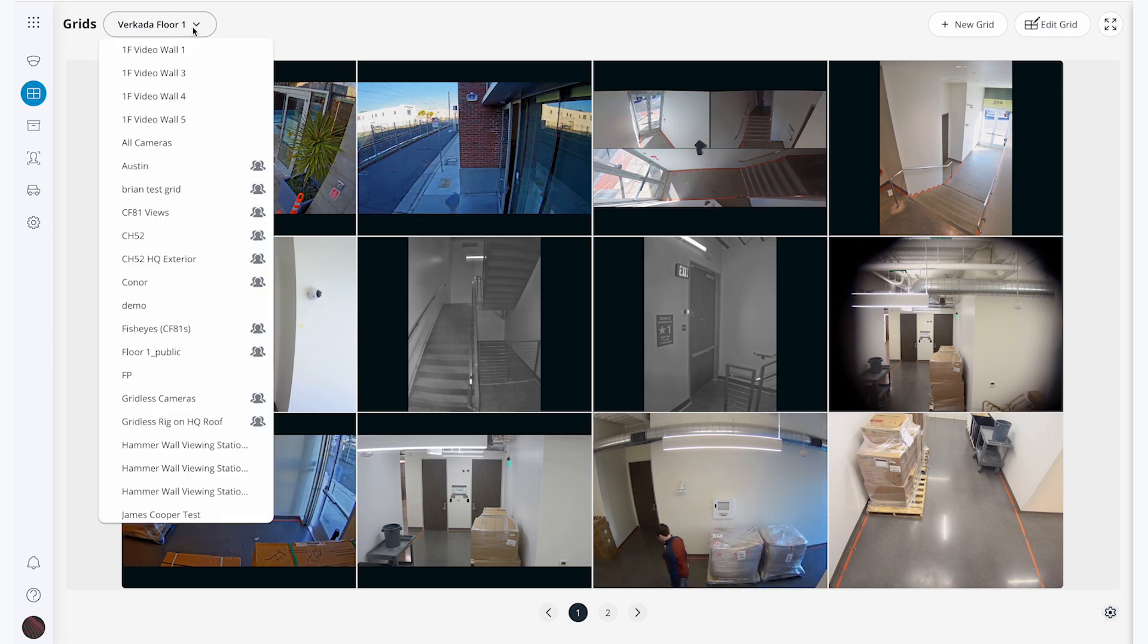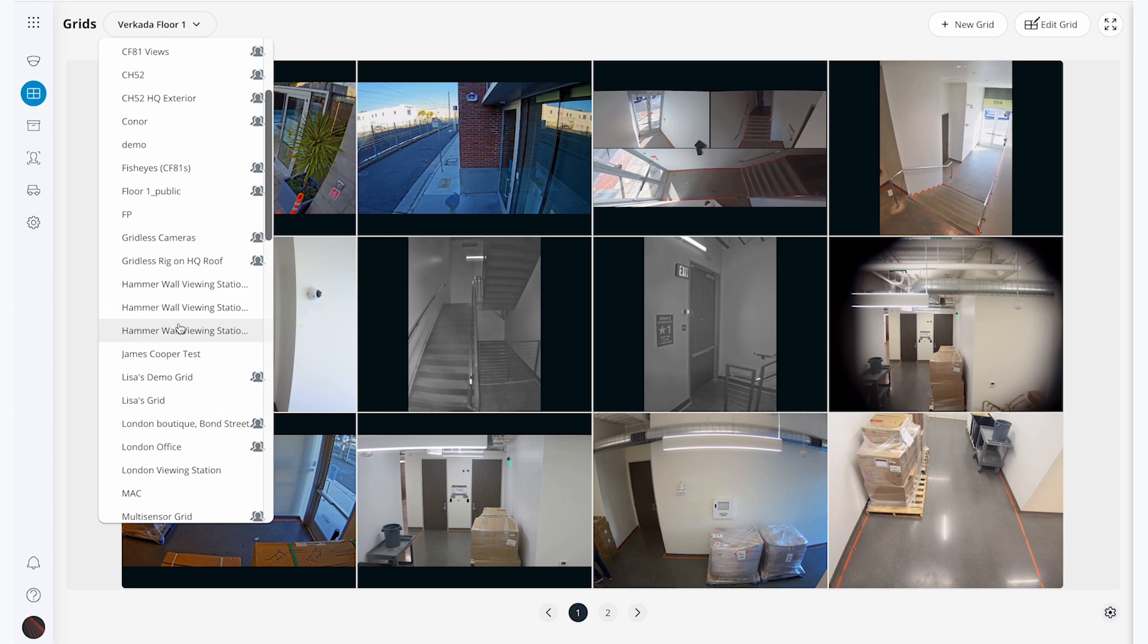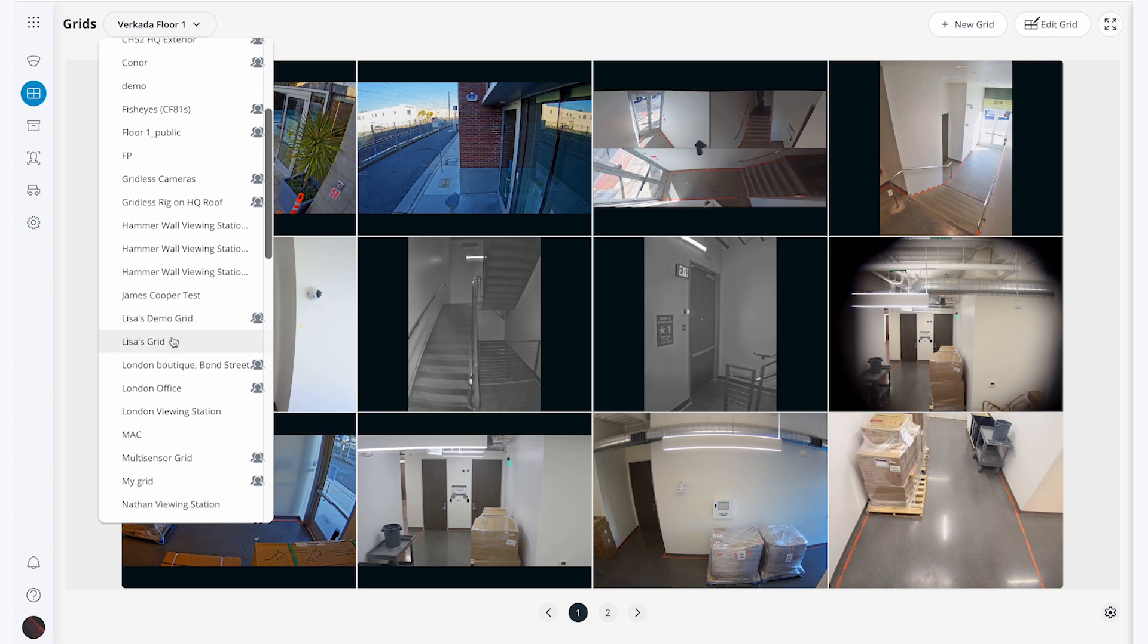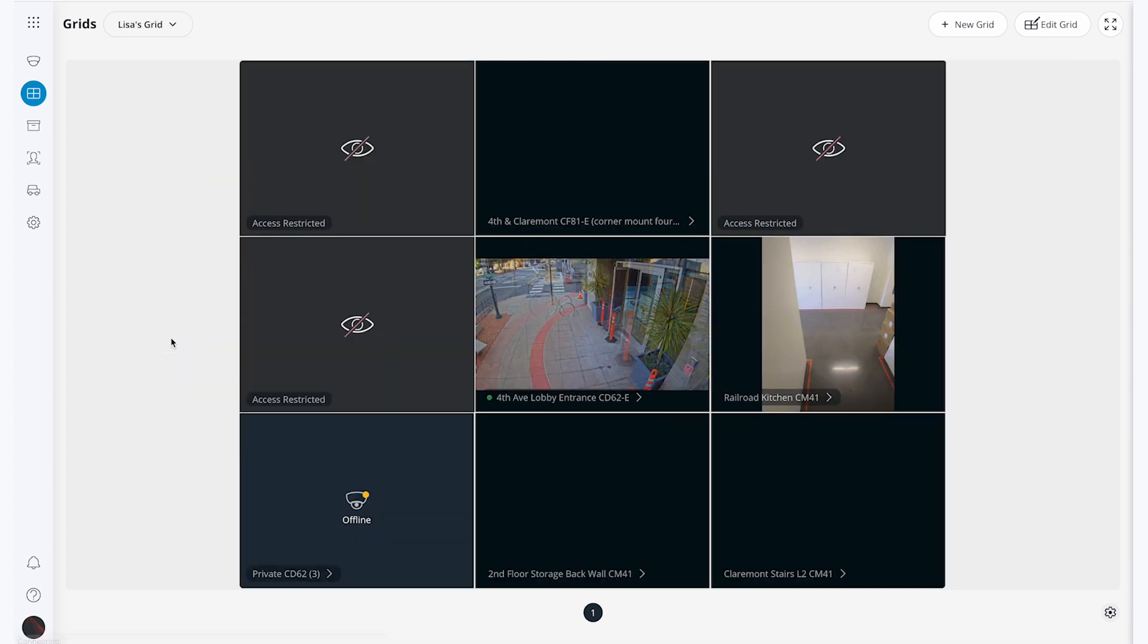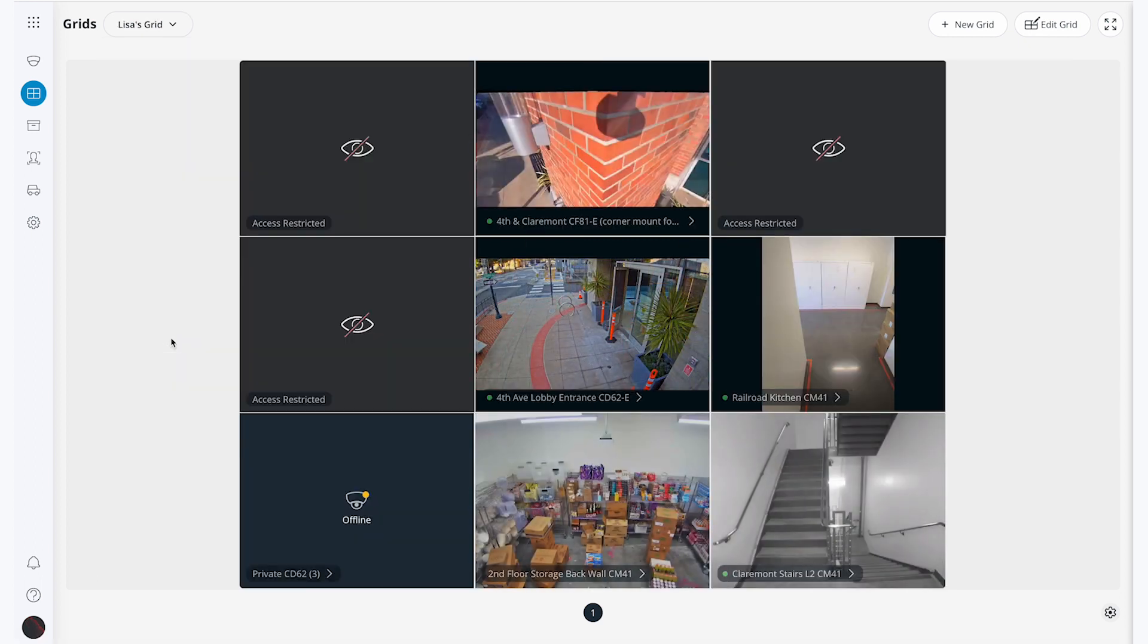Additionally, I can toggle between my grids using this drop down in the top left corner. If I go to Lisa's grid, I can see that there are cameras that I do not have access to, as well as a camera that is offline within my grid.